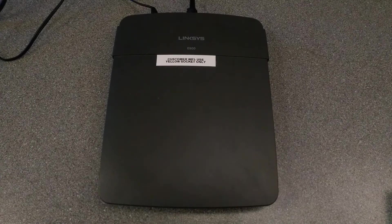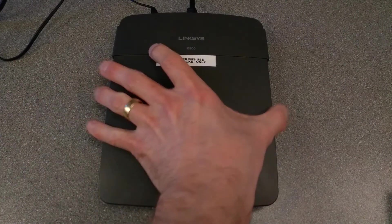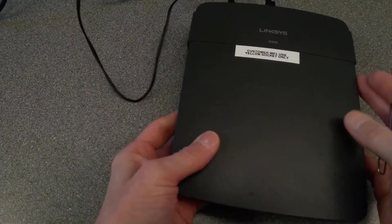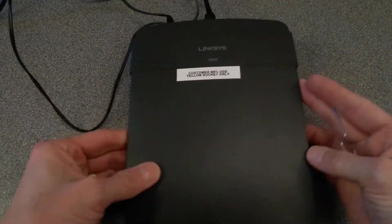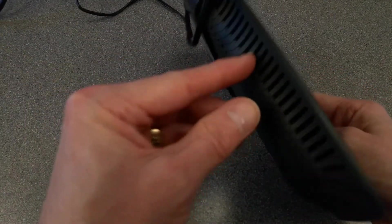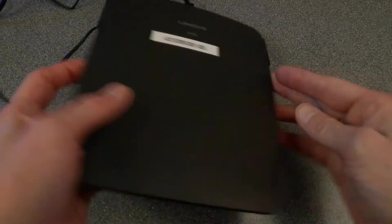So this is how you factory reset this Linksys E900 router. I'll just have a quick look at it first. It's a very strange design, there's not much you can see on the front or sides.